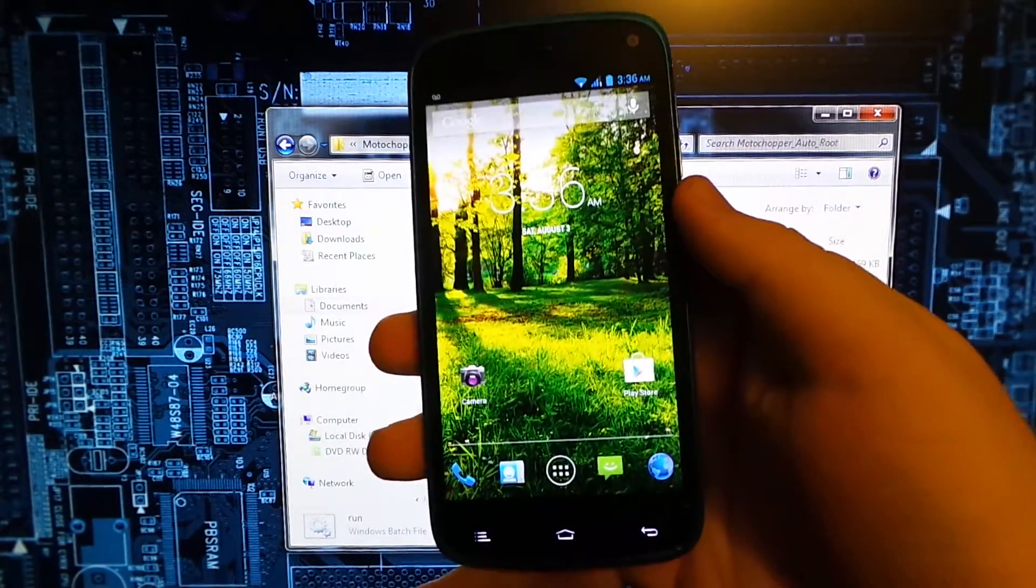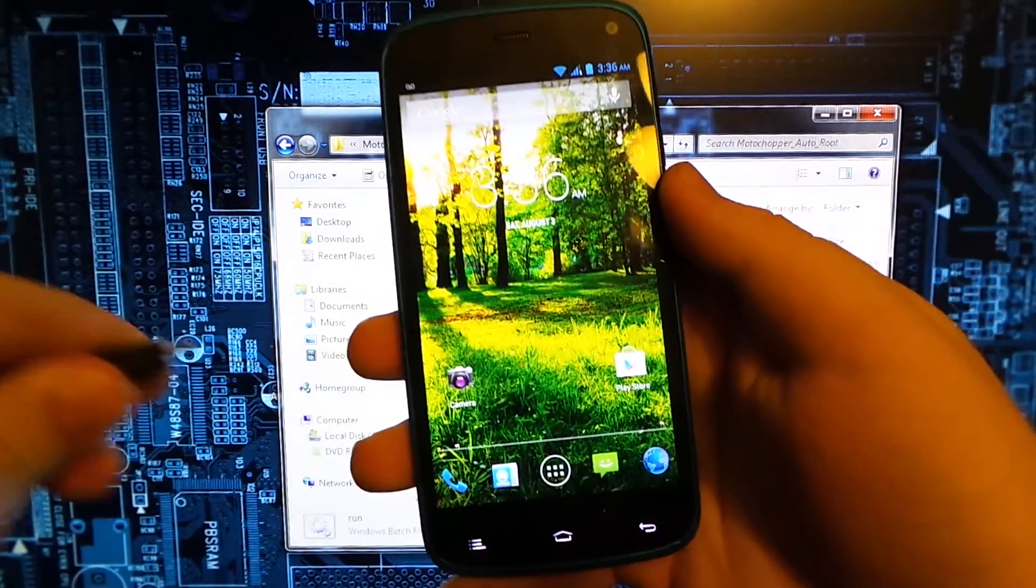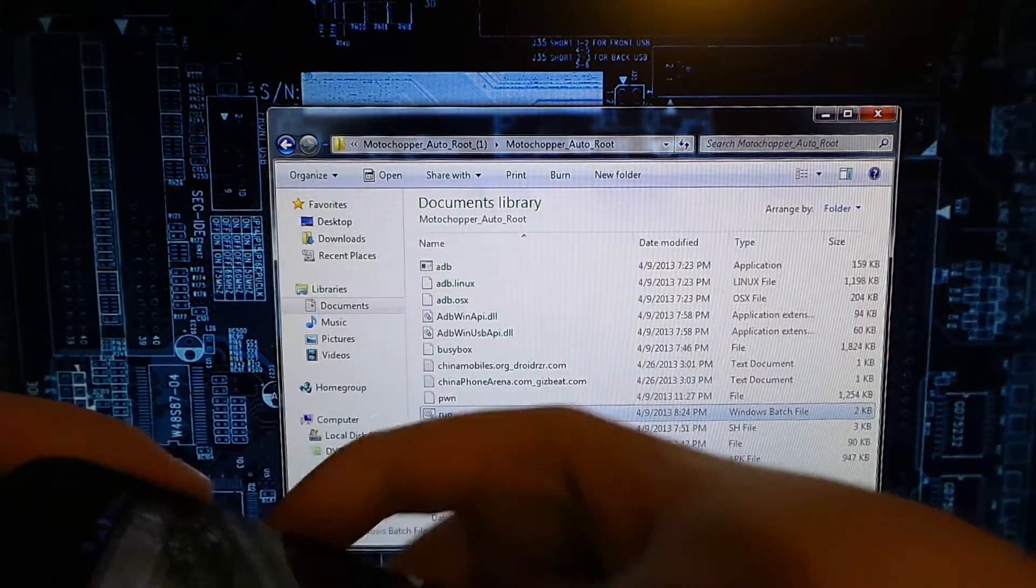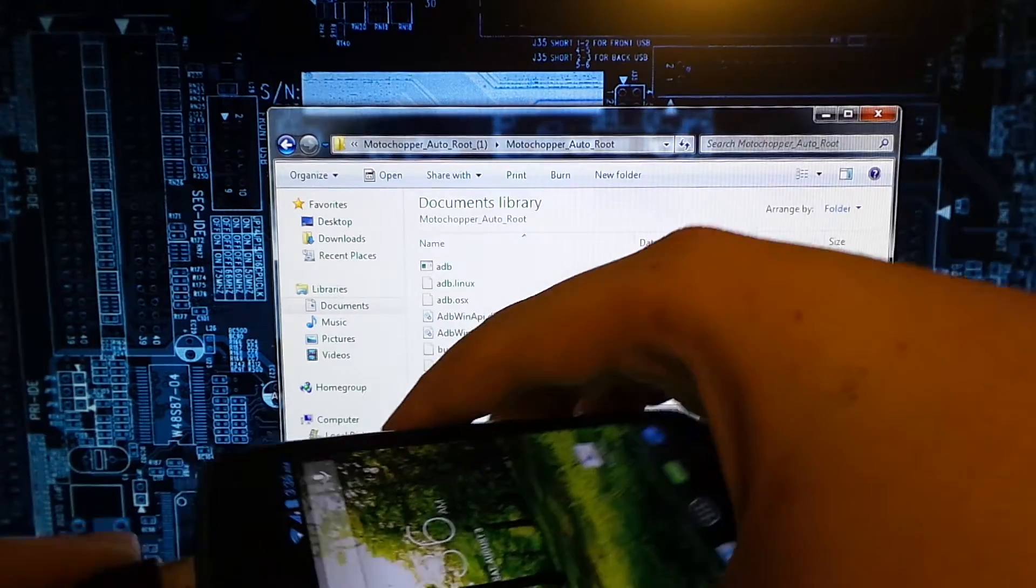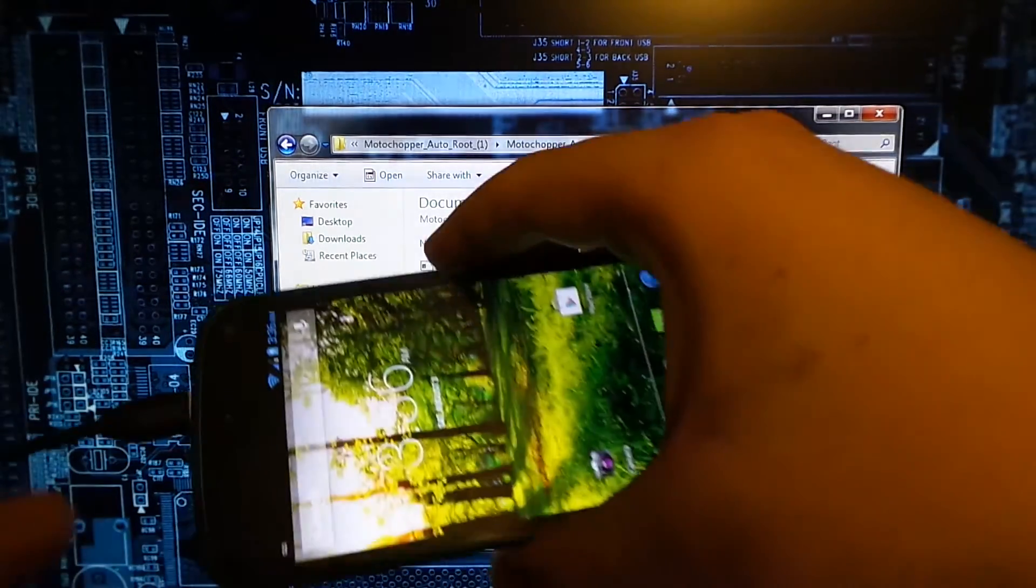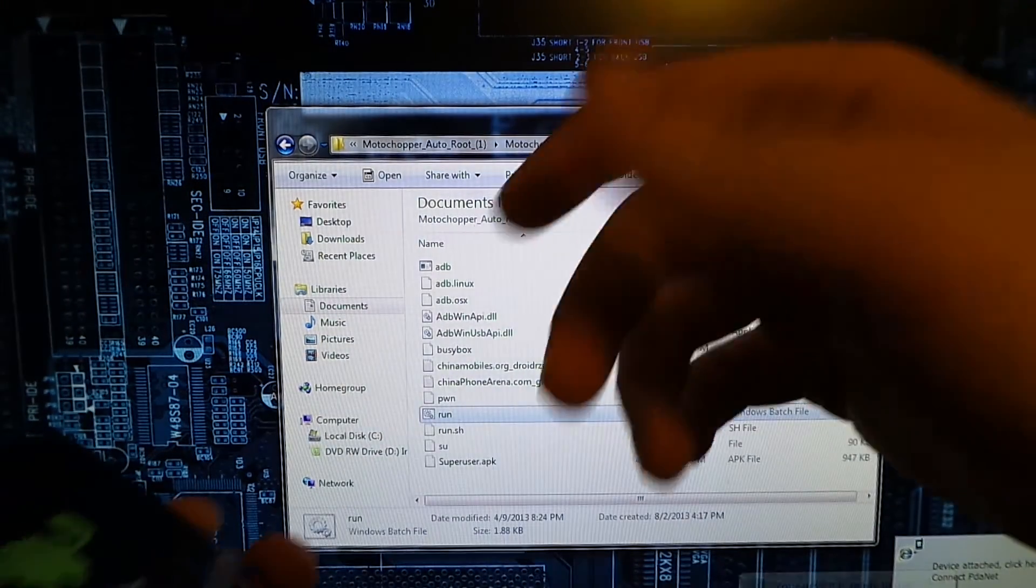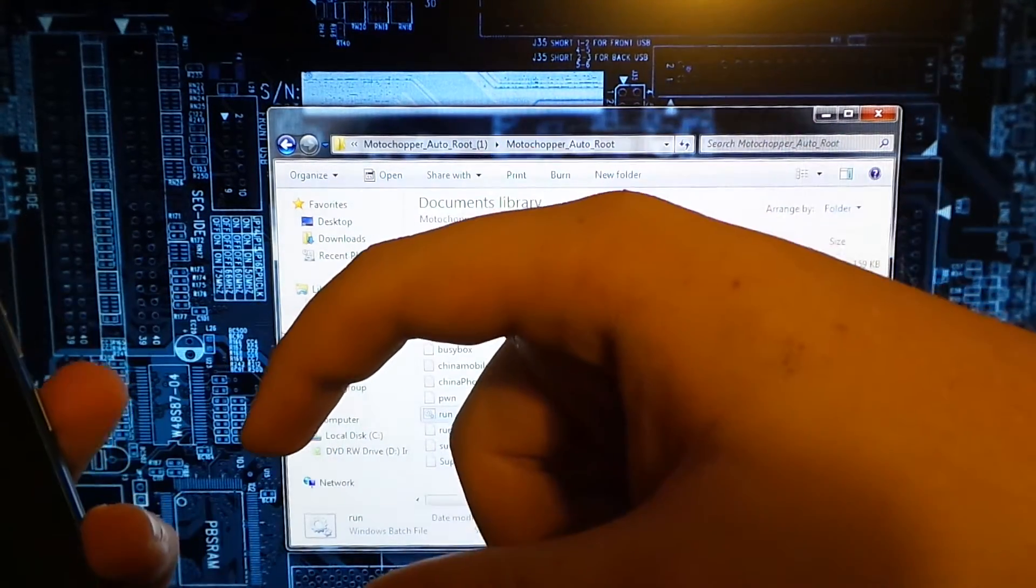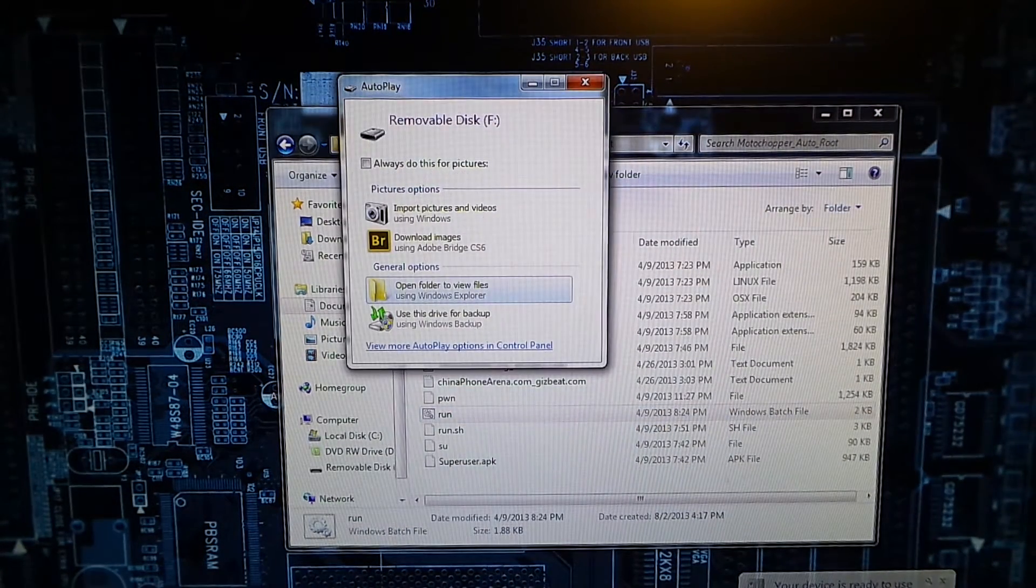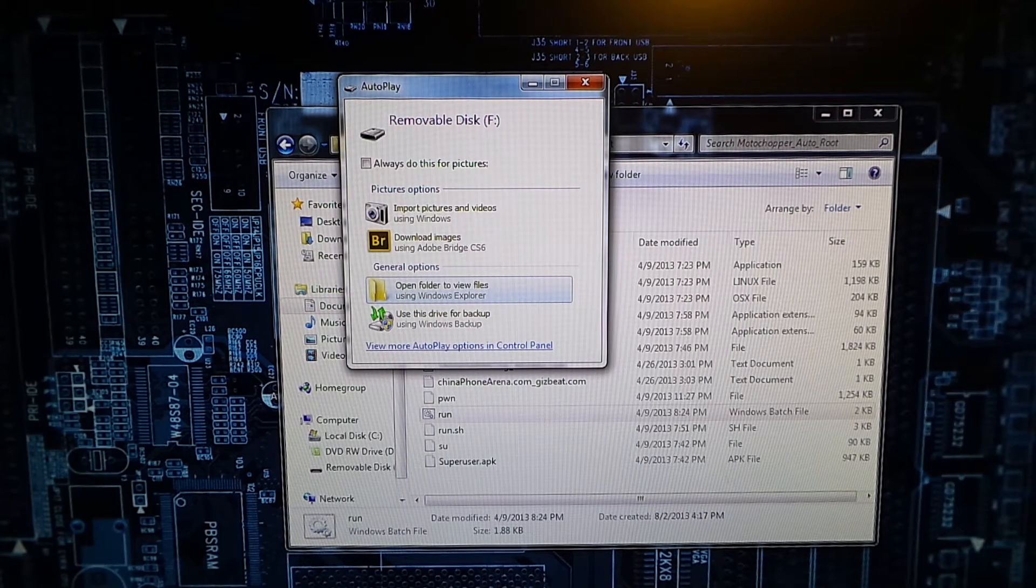Then we're going to grab my USB cable and plug this in to the top. You'll hear your computer recognize it. Do not hit that allow like I just did. We're going to go ahead and put that off and tap this.